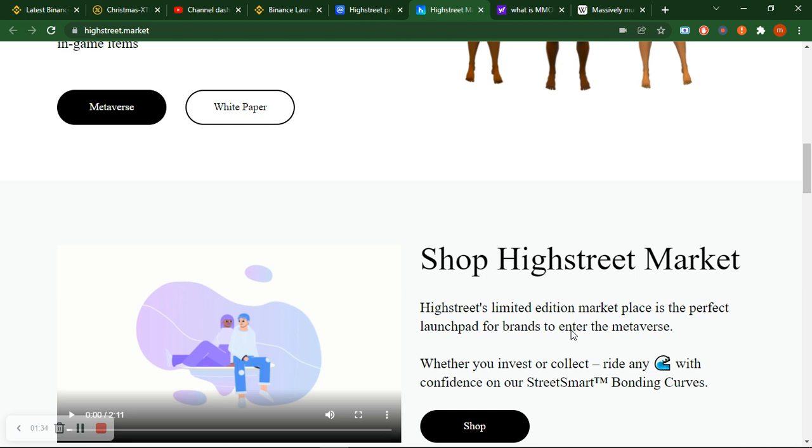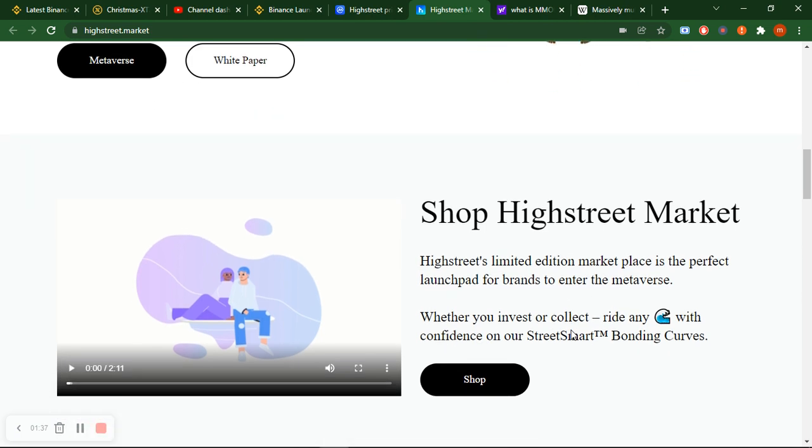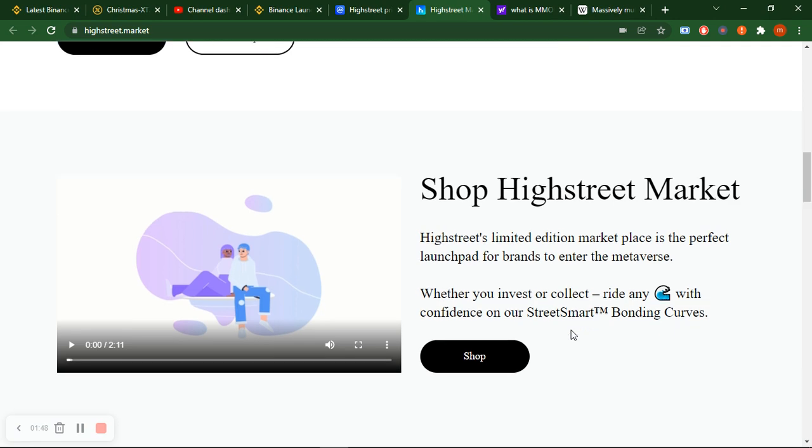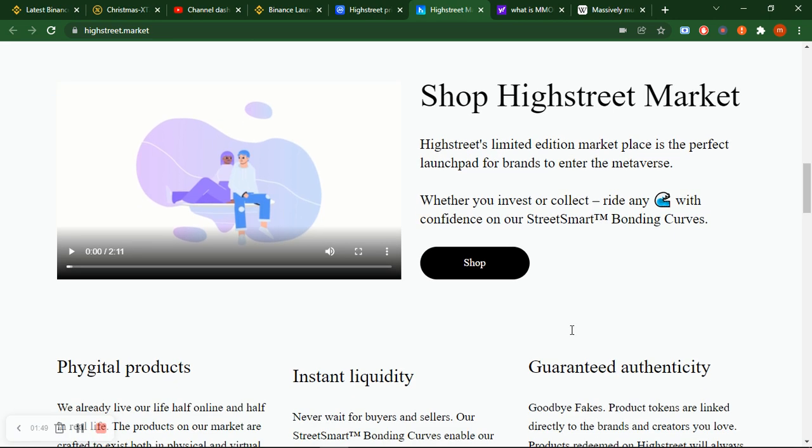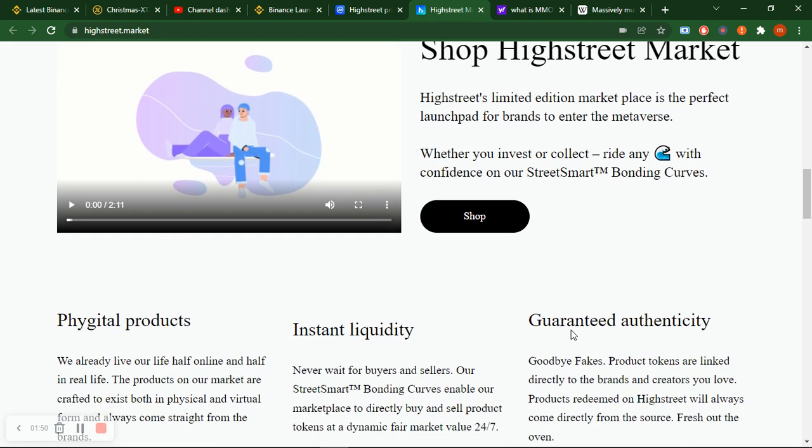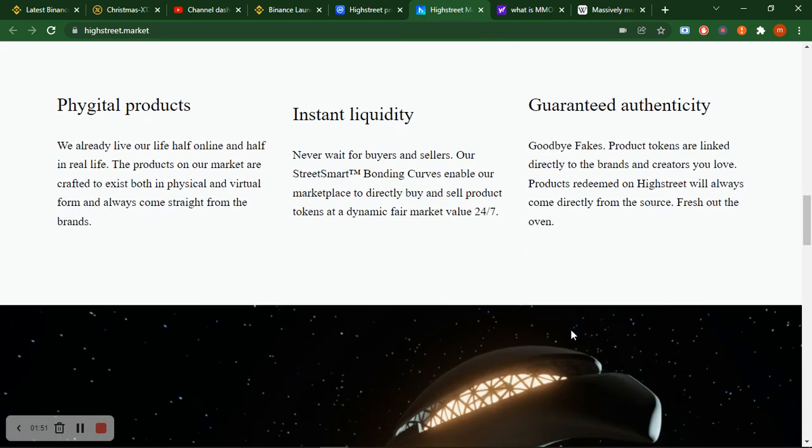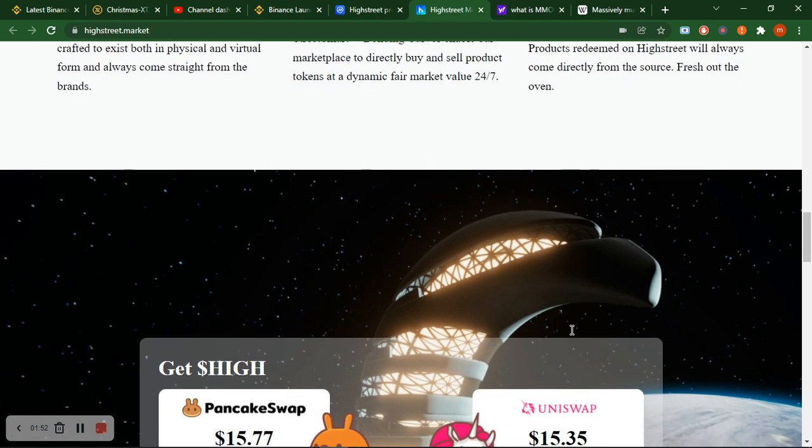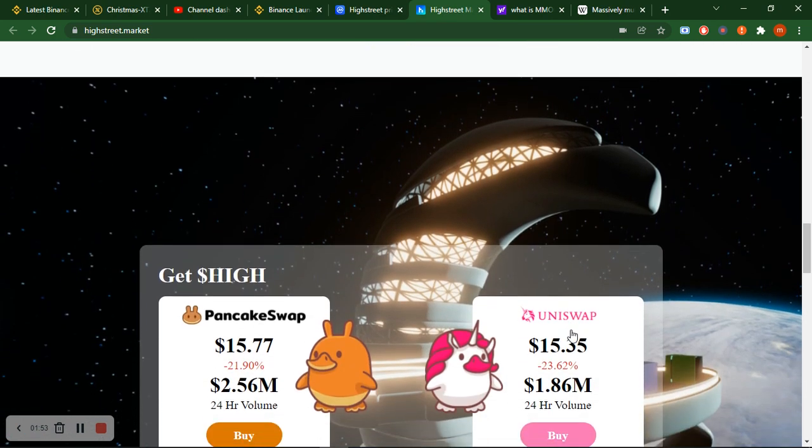I'll tell you one thing - this High Street game has risen very rapidly. The price of this High Street game - I will show you how much token left in the market and how much token left in circulation, and how much is the total supply.